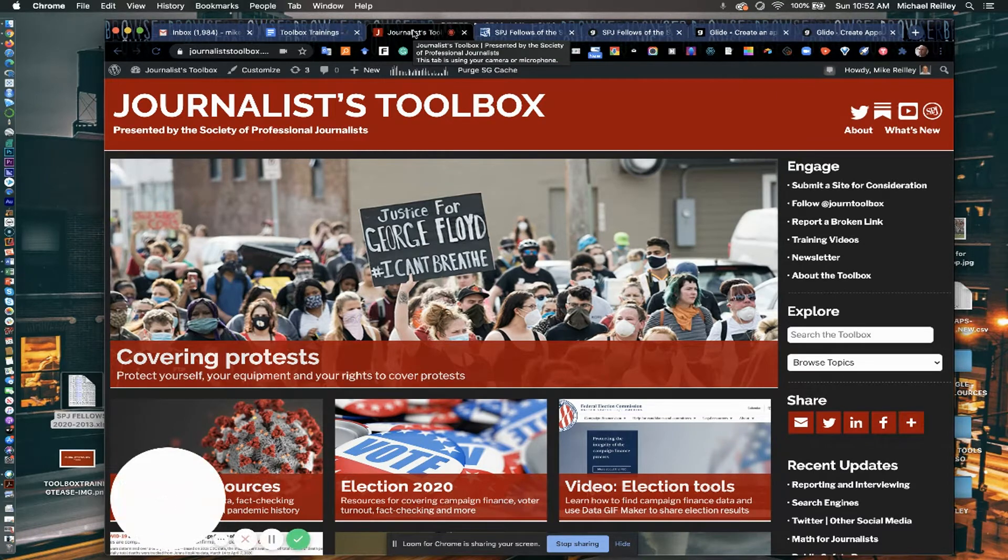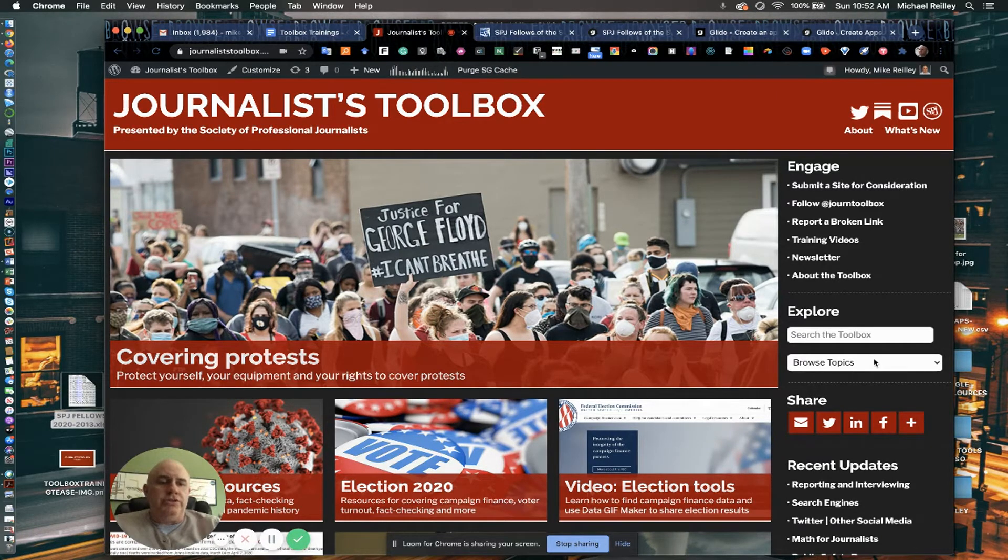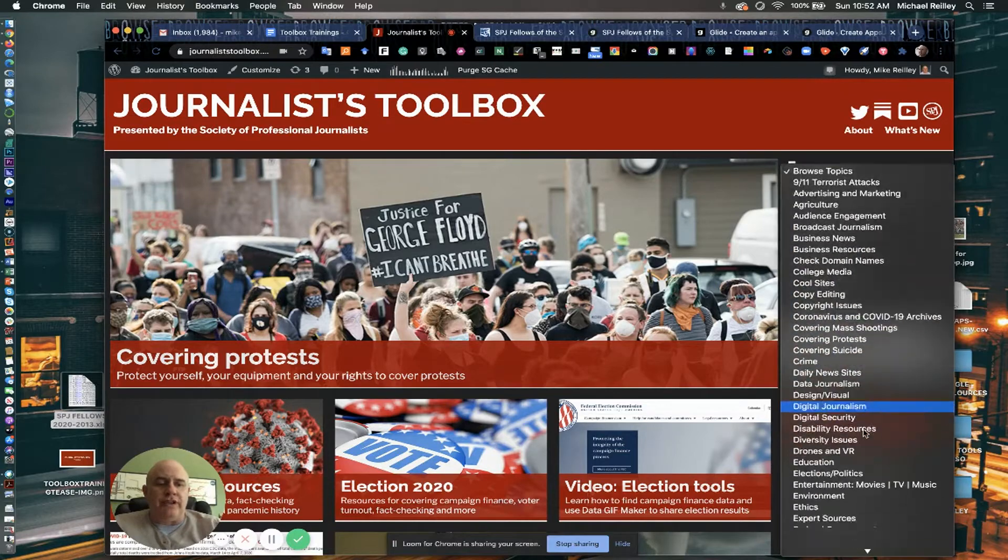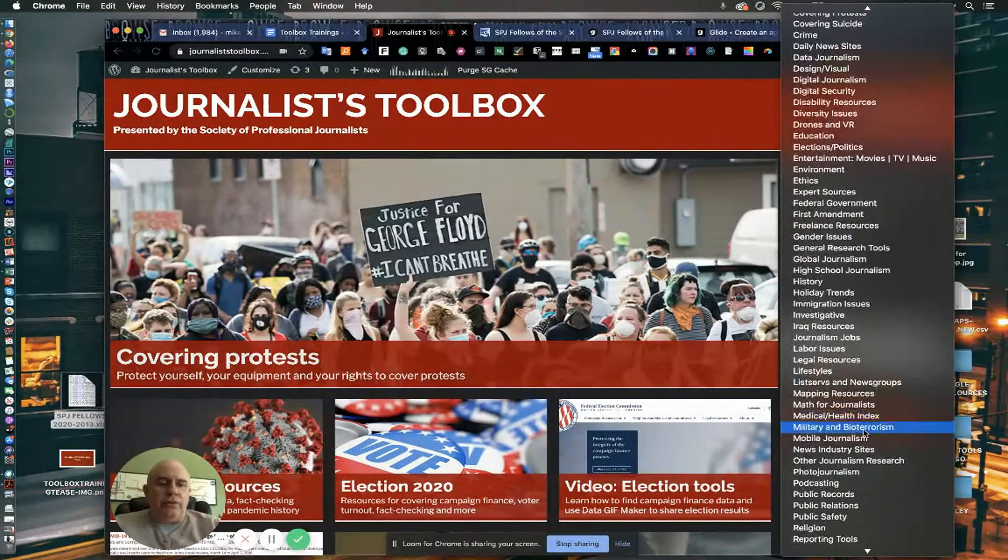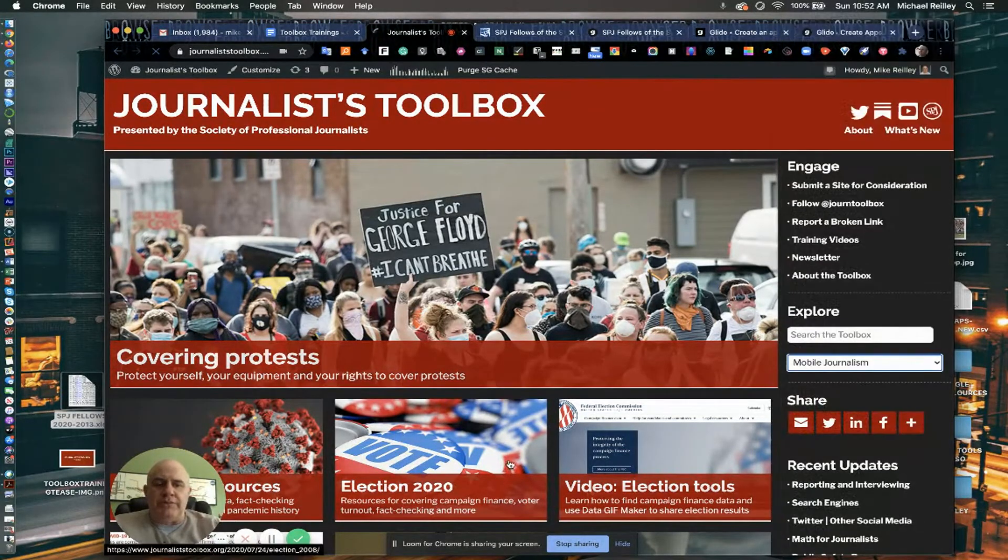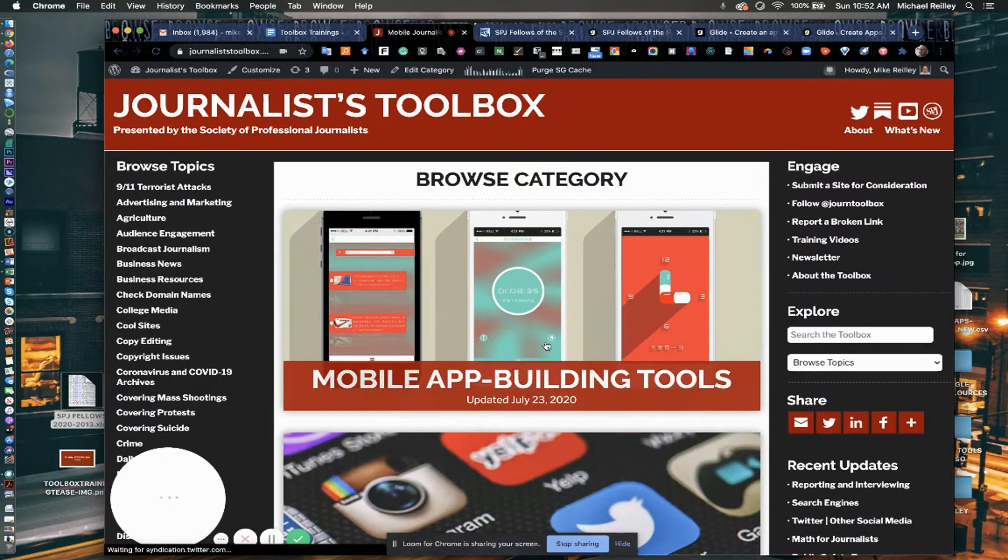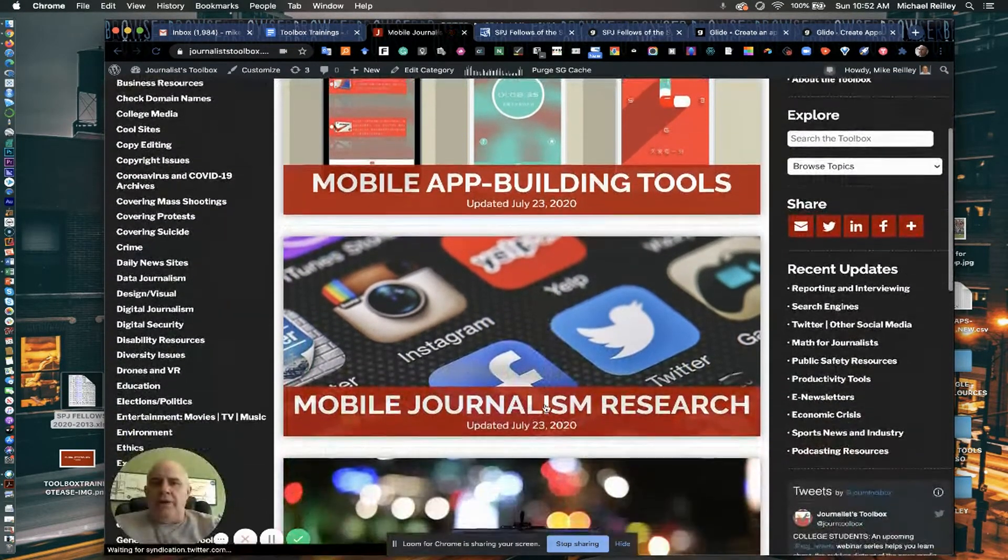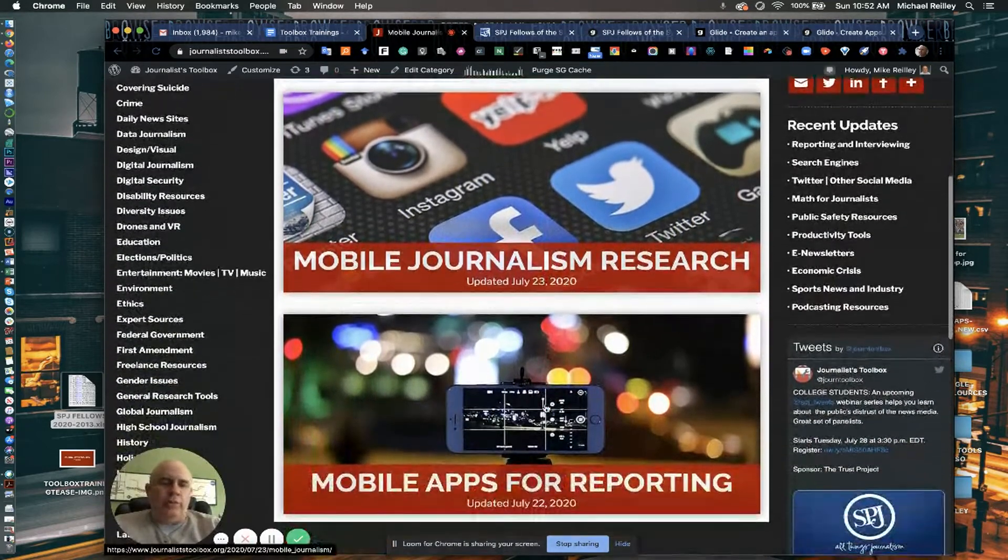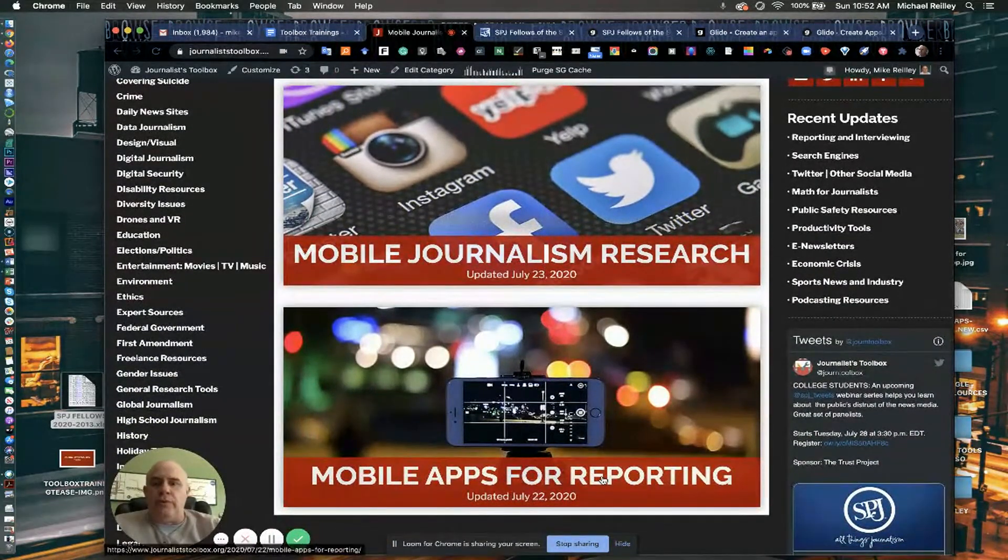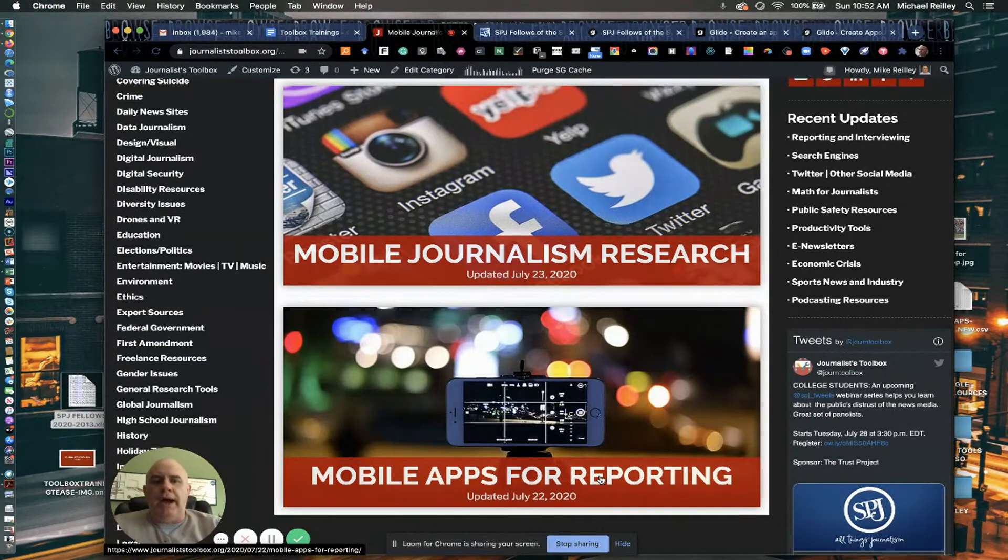We have a mobile journalism page. If you go under browse topics here and scroll down to mobile journalism, sometimes it's featured out on the homepage. You'll see we have all of these tools listed here under mobile app building tools, mobile journalism research, and mobile apps for reporting, which is a really cool page as well.